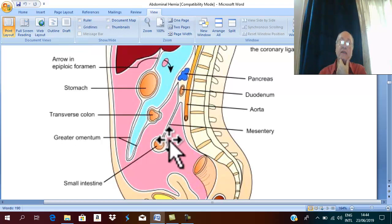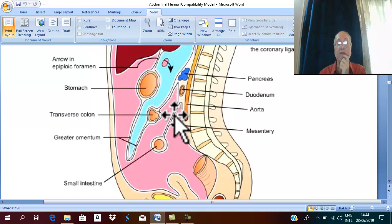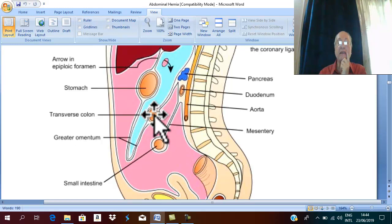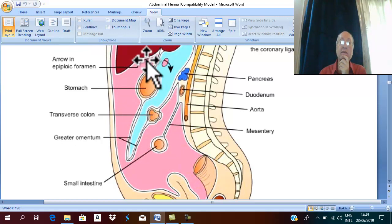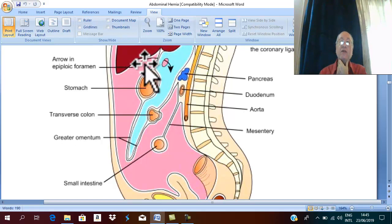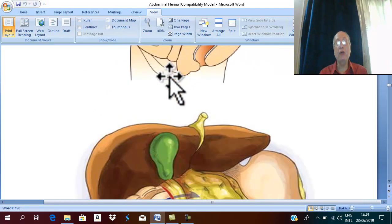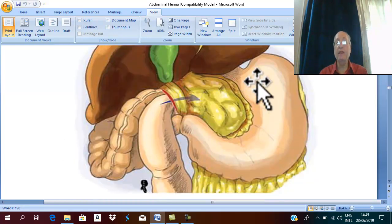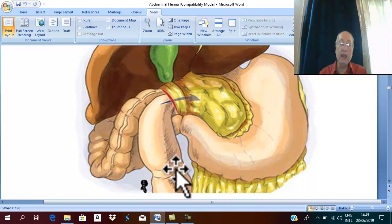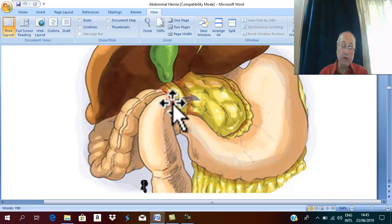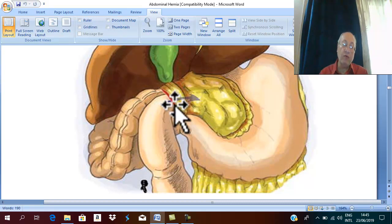The small intestine and large intestine lie in the greater sac. If loops of small intestine or large intestine pass through the foramen of Winslow into the lesser sac, this constitutes an internal hernia through the foramen of Winslow. The actual surgical appearance shows the stomach, the lesser omentum, and behind the free border of the lesser omentum the foramen of Winslow — through which part of the small intestine and colon has herniated.